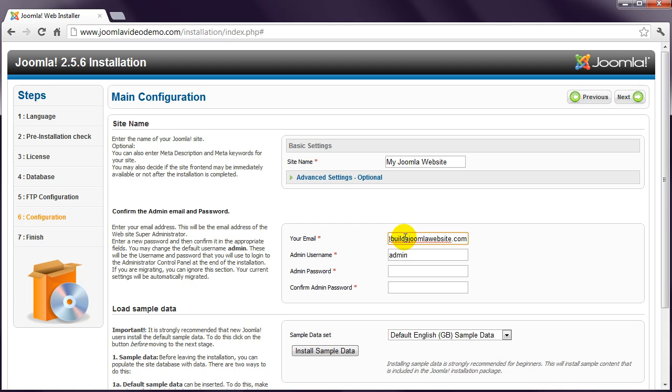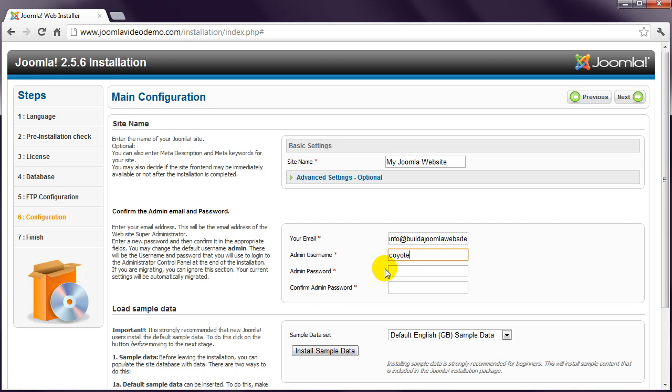You also need to create a username and password, which is used to access the backend administrator part of the website. You can see that a default username of admin is entered. But for the best security, it's a good idea to change this now. So enter a new username. I'll use coyote and a password.